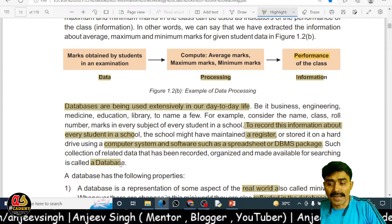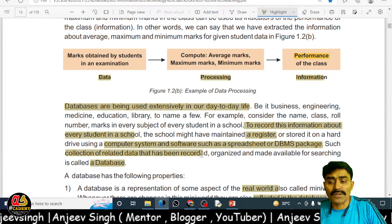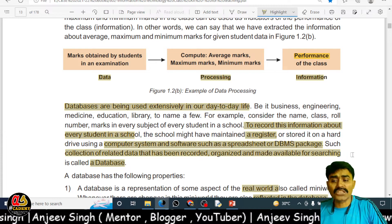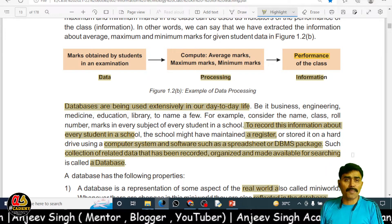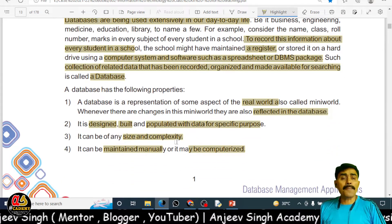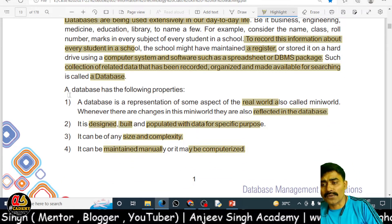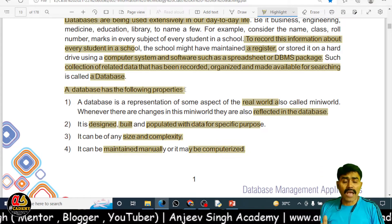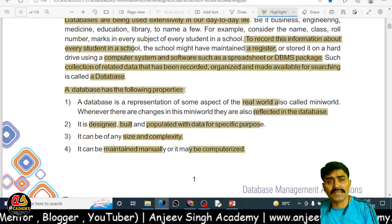What is the database? The database is the collection of related data which is organized in a proper way and made available for searching — that is called a database. Every database has some properties, so now we are going to talk about those properties.